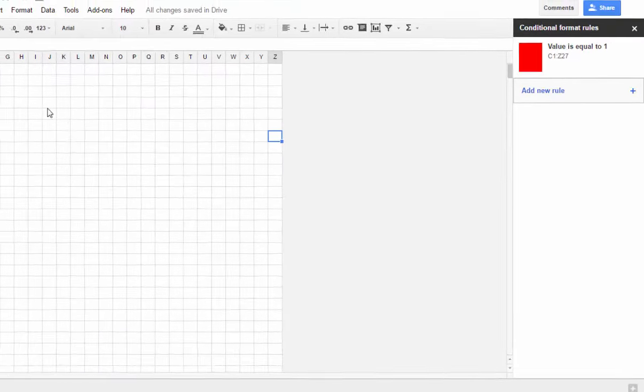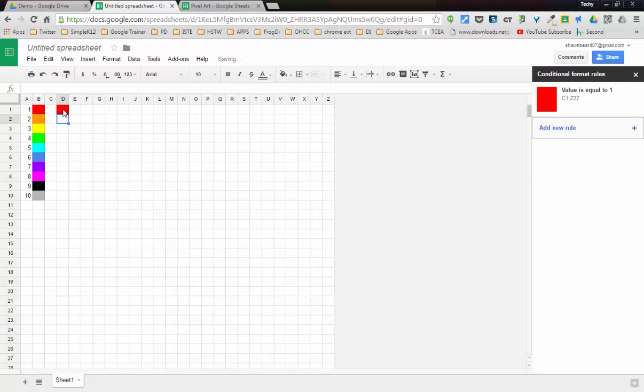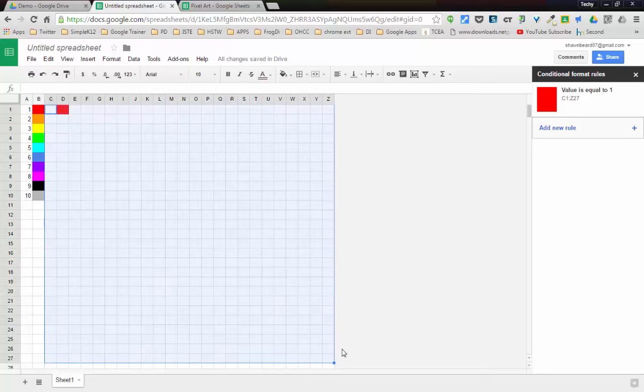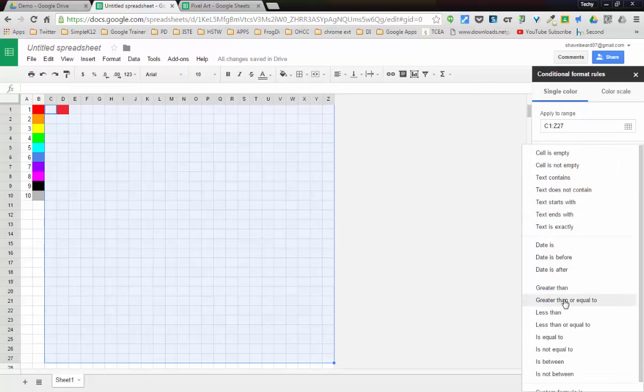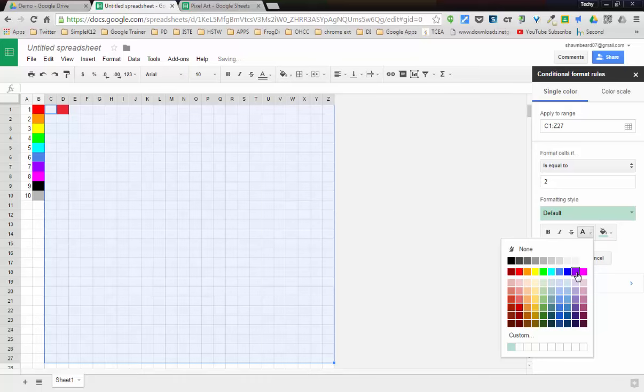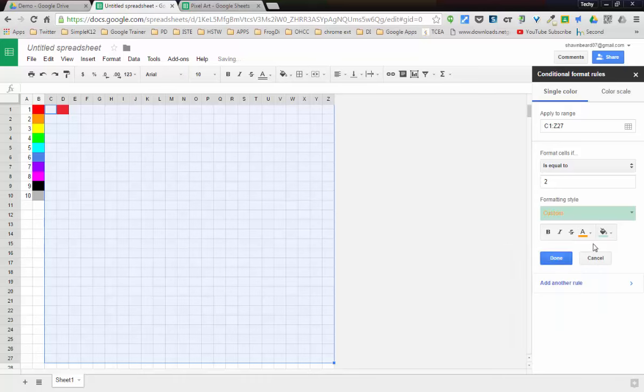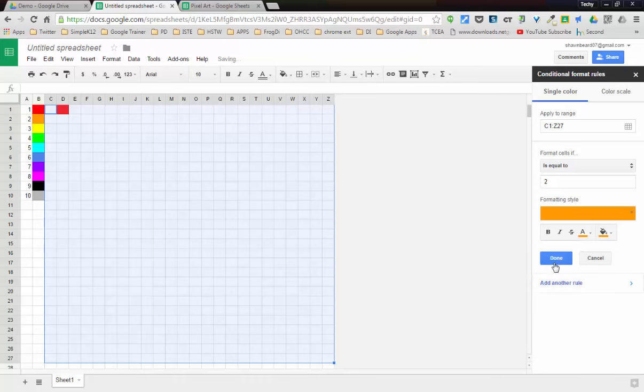That applies that rule. Now anywhere that we type a one and hit enter, it will automatically fill that with red and it will change the number one that's in that cell to a red font so that it matches the fill color. We'll do this one more time and I'll go ahead and add a new rule for number two. I'll say if is equal to two, make the text color orange and the fill color orange and hit done.